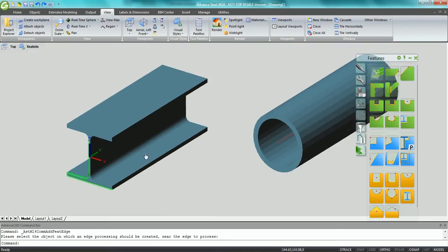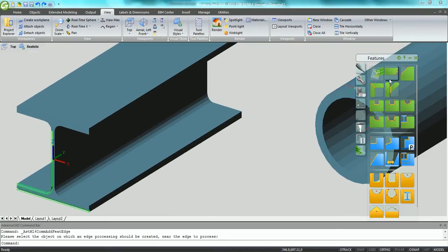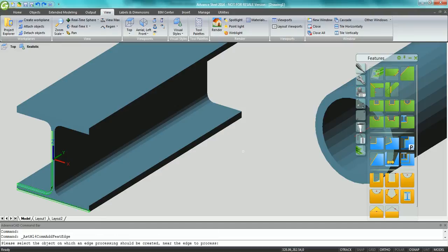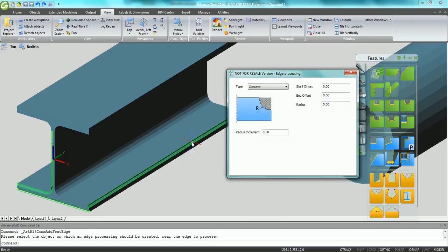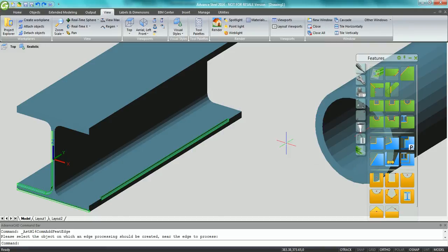Let's create another bevel cut on the side of the beam. You can see that it is possible to specify an offset value at both ends of this cut.